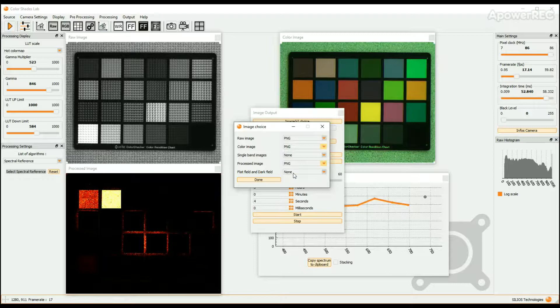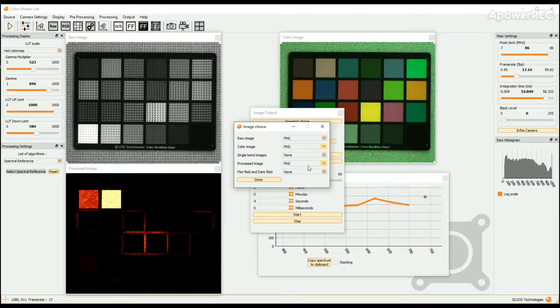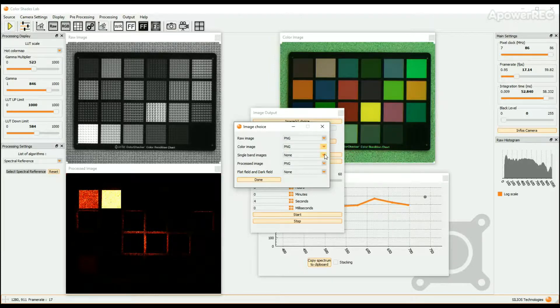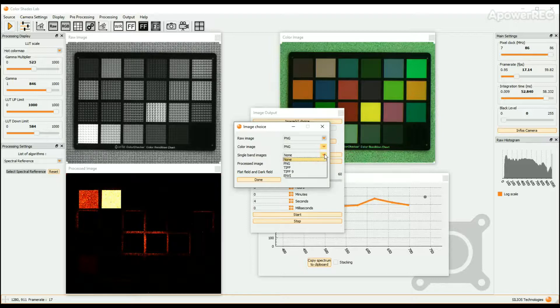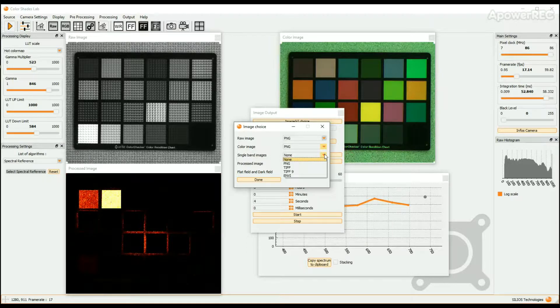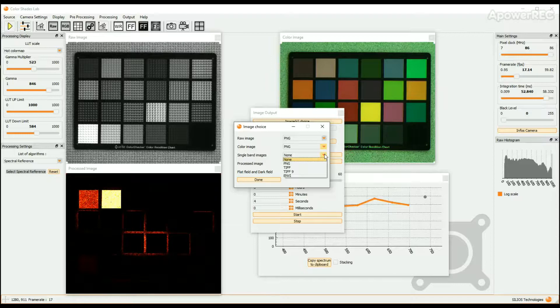The flat field and dark field can be saved in TIFF format only. The single band images, or hyperspectral cube, can be saved in PNG, TIFF, TIFF9, or ENVI format.